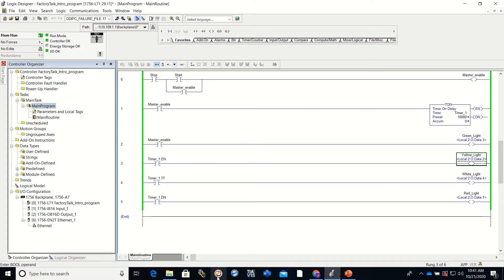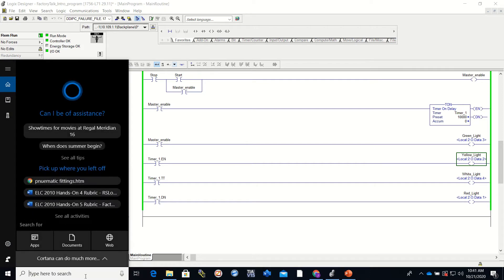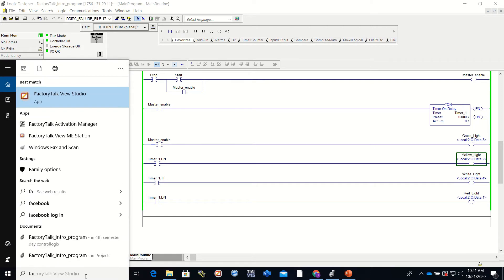So you have this little icon right here which is your Factory Talk View, or you can look for it over here and there is Factory Talk View Studio.